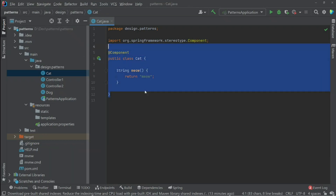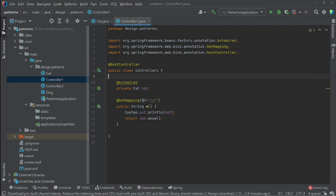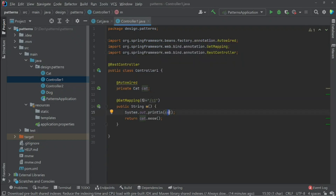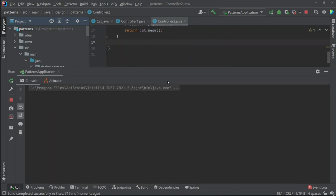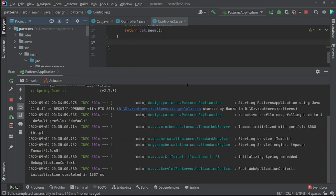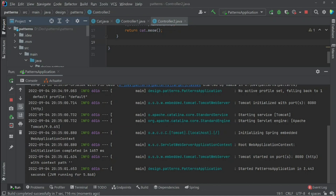So it's going to be a singleton that I can use whenever I want. Here I have two controllers. The first controller uses the Cat class via @Autowired, injecting the instance created by the IoC, and I'll return the meow method and print the instance. I'll do the same in controller two. When we run the server, we'll see that in both controllers we have the same instance — that's the principle of singleton.